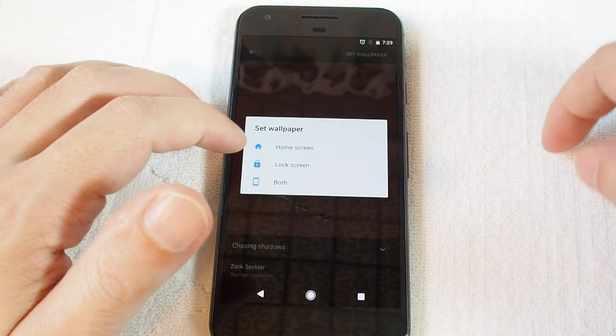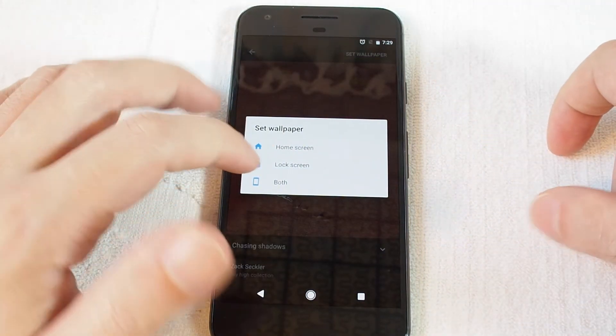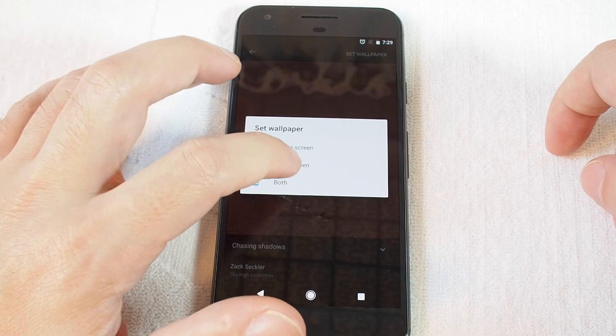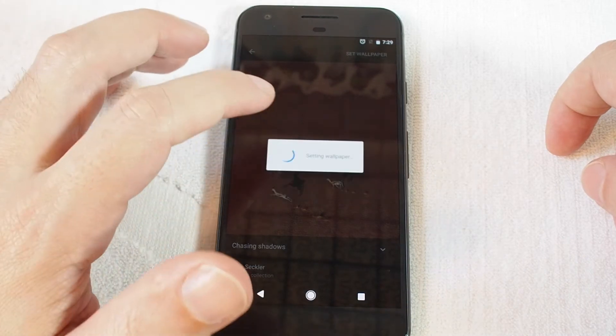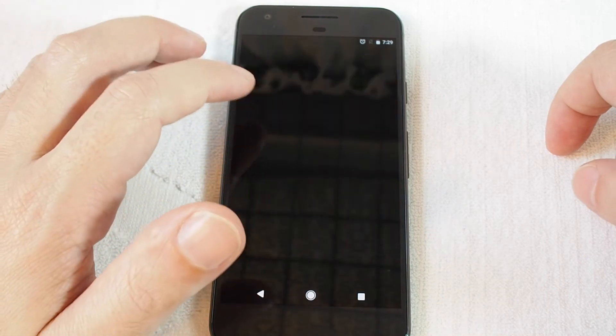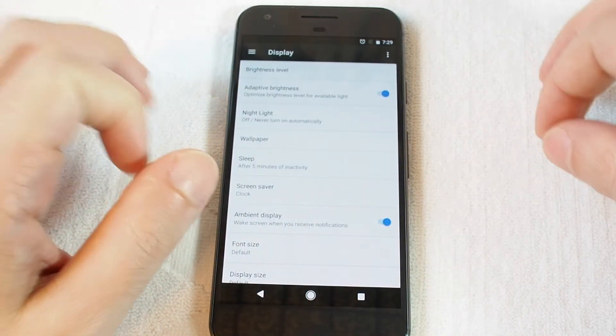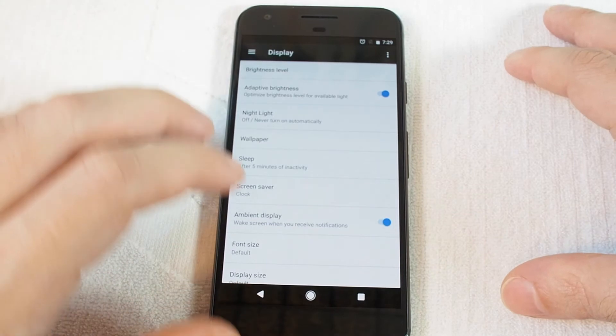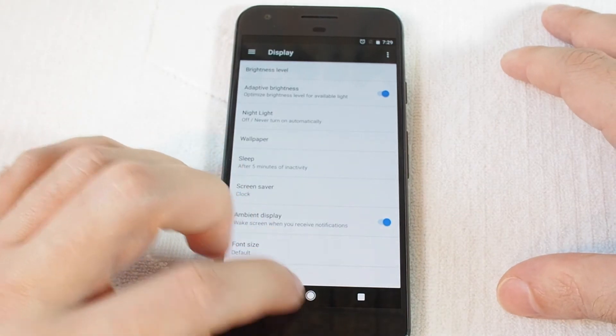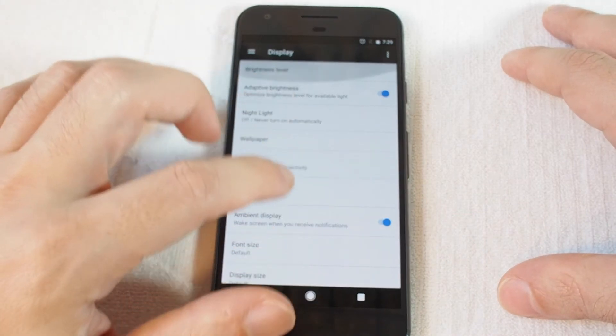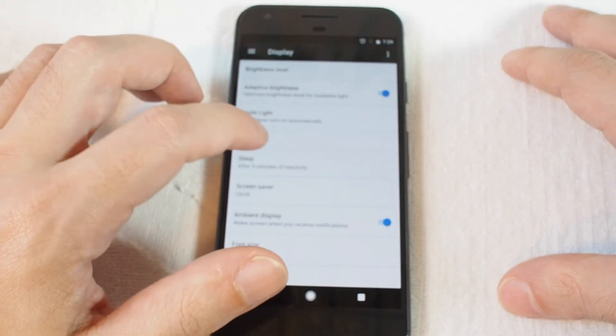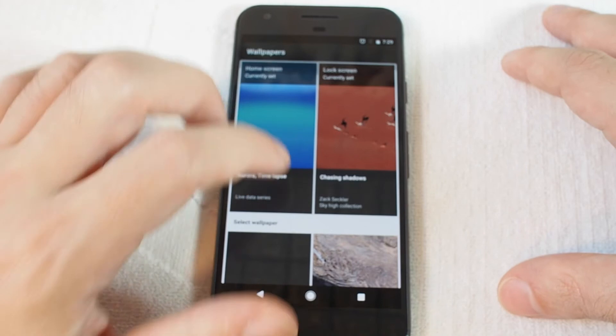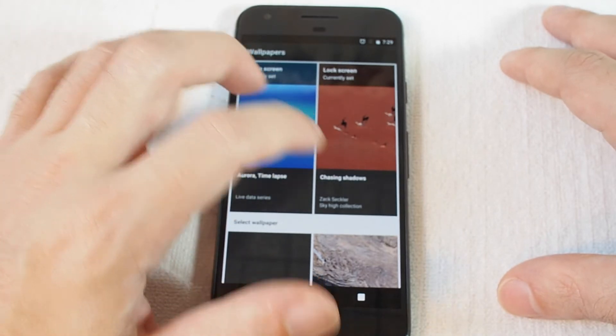setting it for the home screen or the lock screen. Let's do the lock screen. So now when the phone is locked, that'll be the background that comes up. For the home screen, let's try one of these